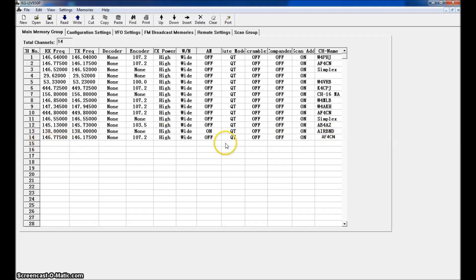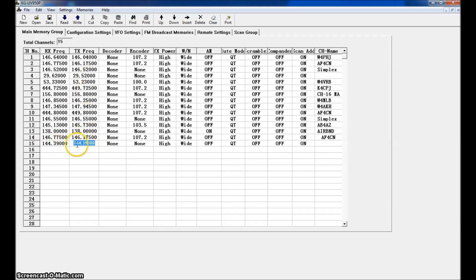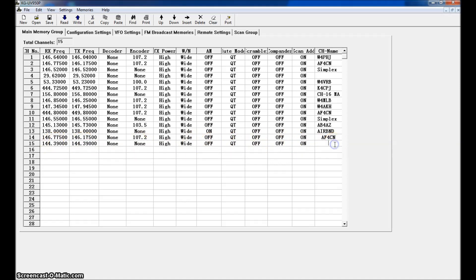Let's put in the APRS packet frequency. Your frequency would be 144.390 for the United States and other areas for APRS. There is no offset, so the transmit frequency is also 144.390. Decoder is none, encoder is none — you don't want a tone on that. Transmit power high, wide — we're going to leave all these. And we're going to type in APRS as the channel name.